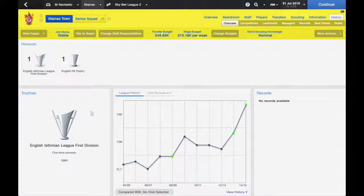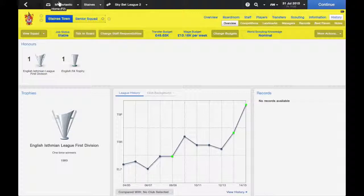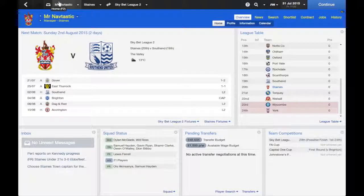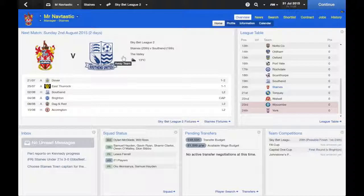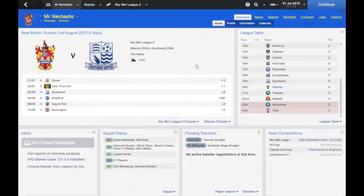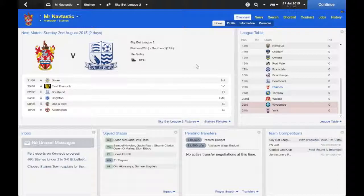Here's a trophy cabinet. Not much in there. We've got two playoff wins but they don't show up. We do have an FA trophy which is mine, and the Ismians one is not mine. So we want to try and bolster that. We'll see how we do. We've got Southend next as our first game as you can see. That's not too bad.